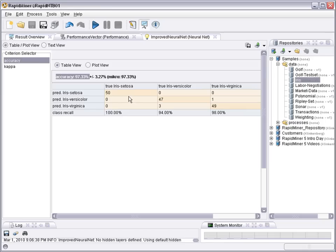The setosa case is 100% correctly classified. Versicolor only three errors here. And virginica only one error up here.